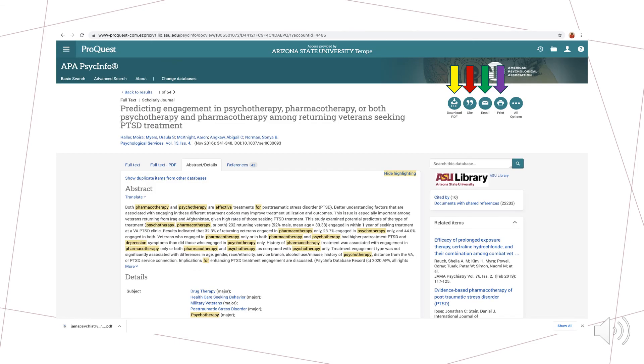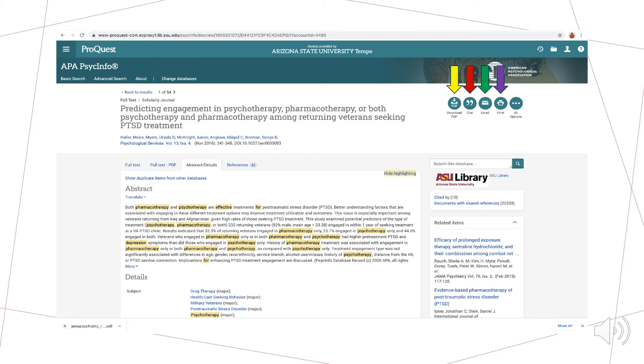Finally, once we have identified an article that we want to use for our paper, as highlighted by the arrows in the top right hand corner of this slide, we have the option of downloading, citing, emailing, or printing our article. The citation option provides us with citations in a variety of formats, including APA 7.